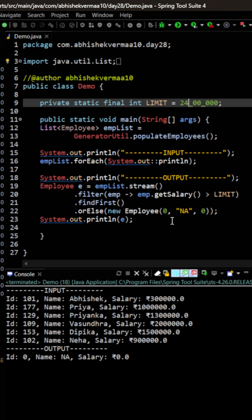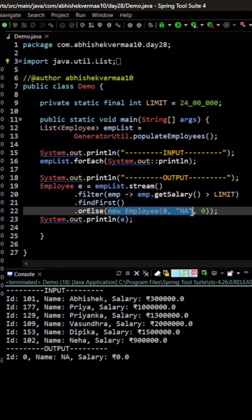But the question is, how can we make usage of some method instead of directly providing a hard-coded value here? So instead of invoking the method orElse, we have another method known as orElseGet.